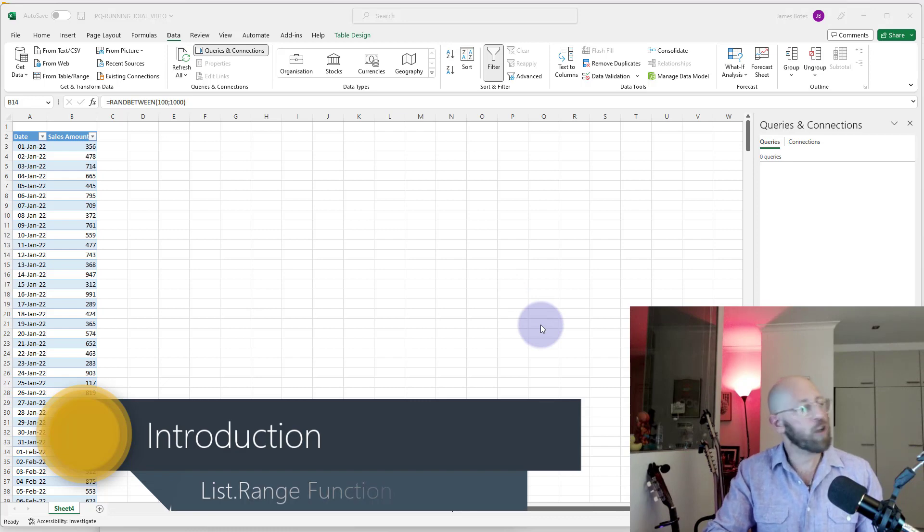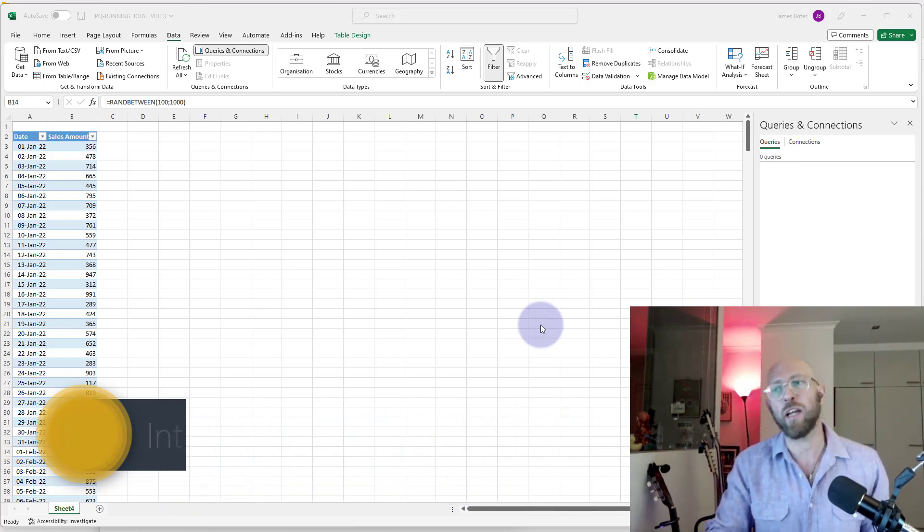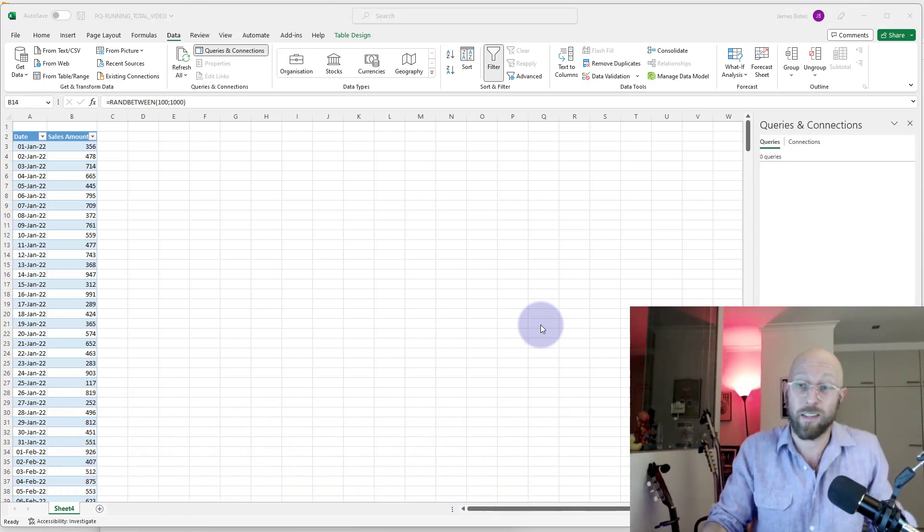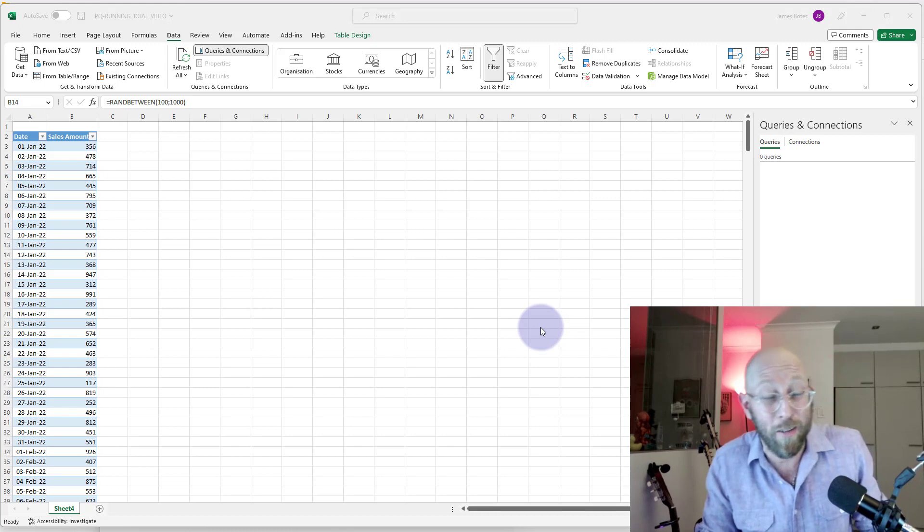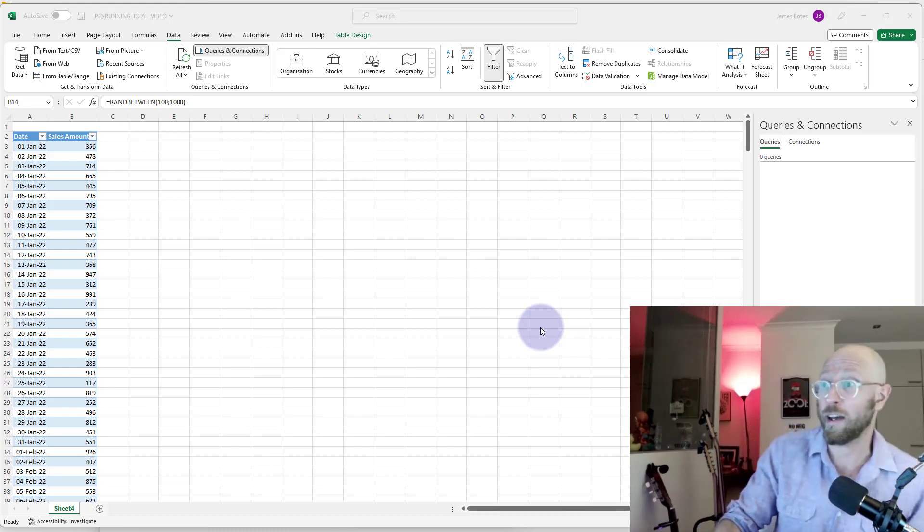I don't recommend doing running totals in Power Query. I recommend you do it in something like DAX, but some situations you can't really help it. You're going to have to do it in Power Query, so I'm going to show you how to do it.